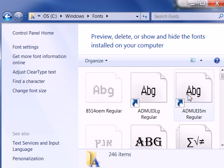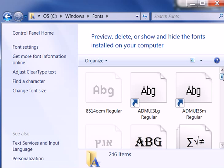These fonts will show up in any of your programs now that call on this file, which is going to be GIMP, Photoshop, and just about any other word processing program as well. So that's how you do it.